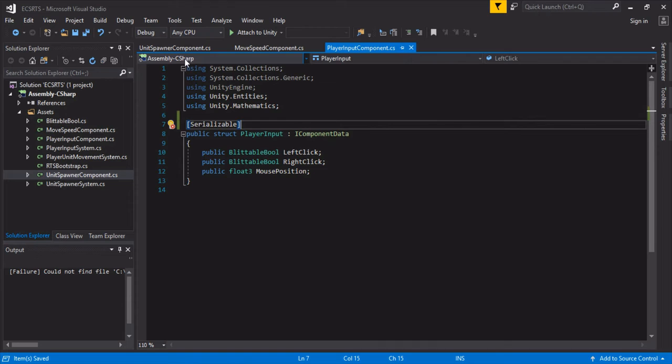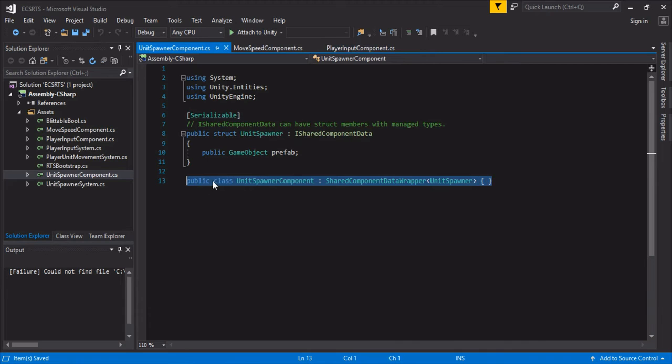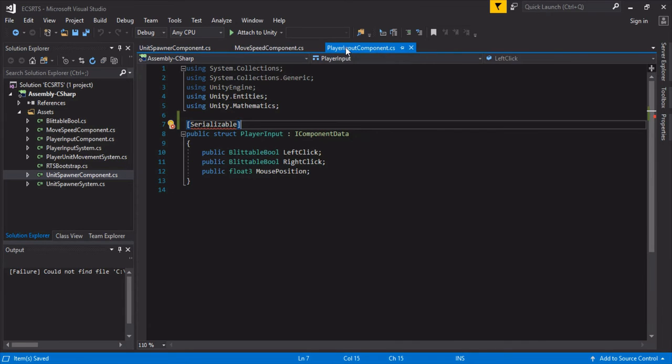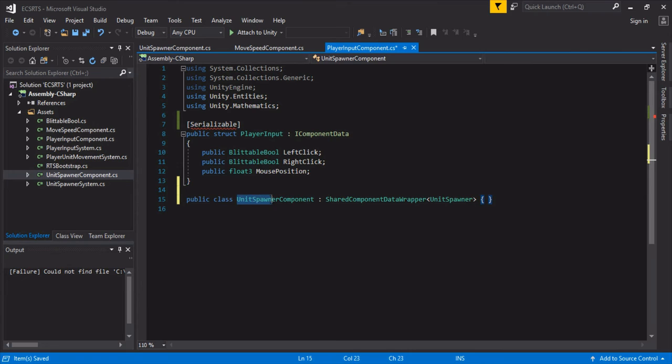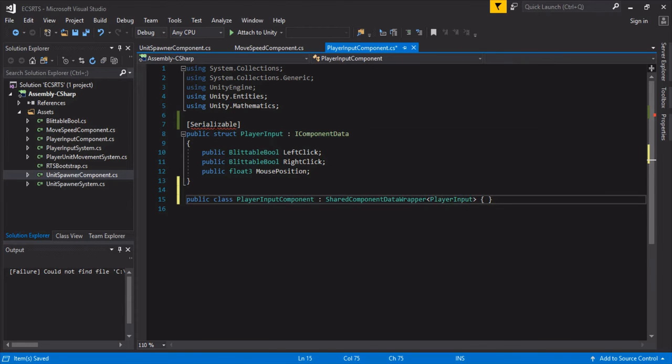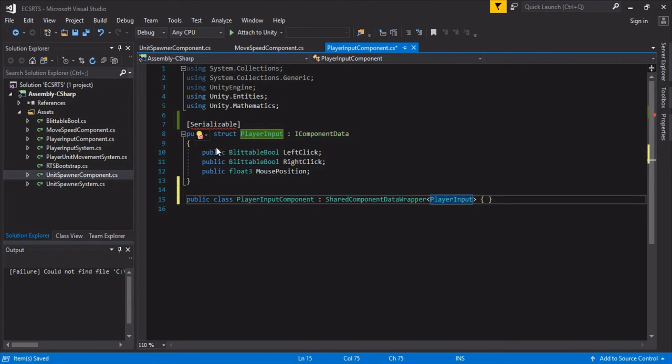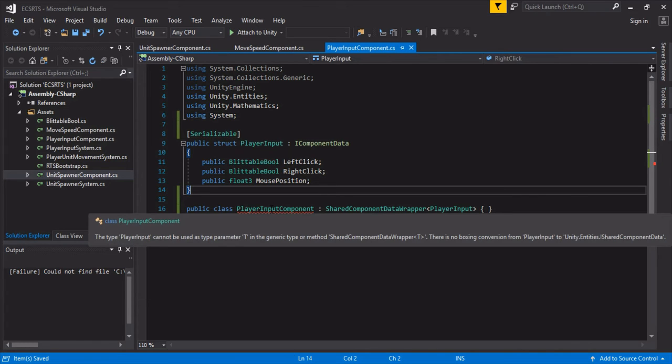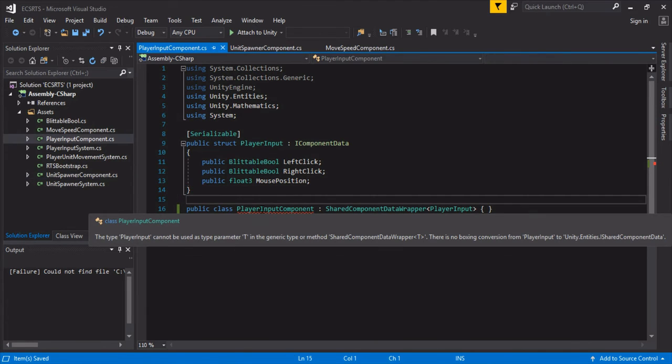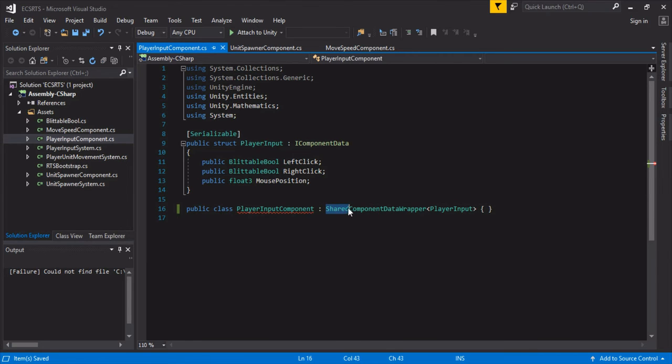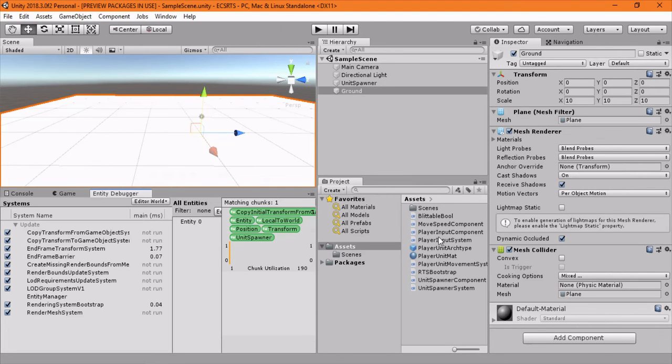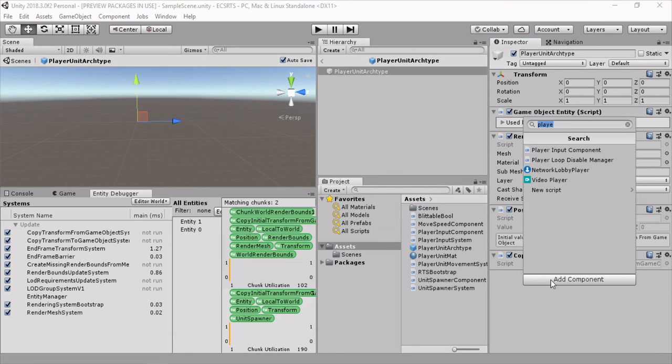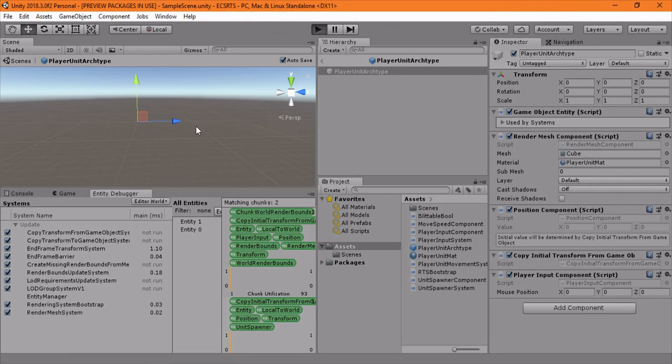And we need this shared component data wrapper which exposes it in the Unity editor. Let's go here, no, let's add it down here, but name it player input component and it's going to take a player input, and we probably just need to add using system. Okay, cool. Oh, too much copy pasting, it'll get us in trouble sometimes. So it's iComponent data, not shared component data, so now that should work. Then we'll go here and let's go to our player unit archetype, open prefab, then we can add our player input component now, it's exposed, and you can see it has a mouse position which we won't edit. So if we press play, now what's actually going to happen is it's just going to disappear when we right click.